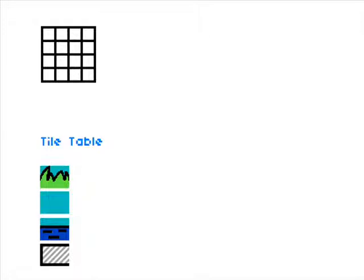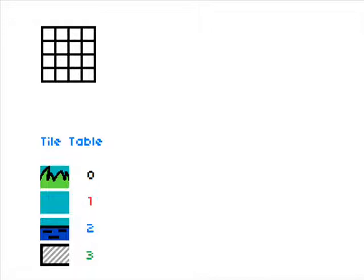Each one of these tiles have a number associated with them. In this case the number is the place in the list where the tile is located. So the grass is 0 and the sky tile is 1, the water tile is 2, and the block up top there that you see is 3.